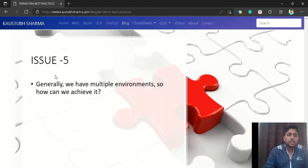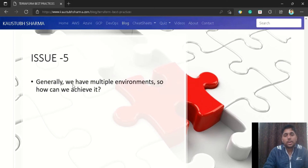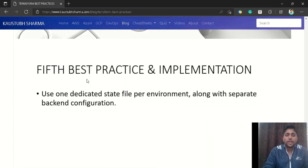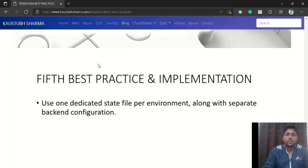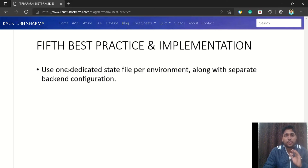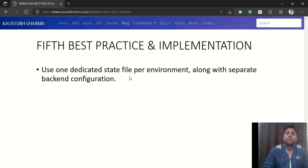Our next issue is more related to real-world practice. In real organizations we have multiple environments such as production, non-production, and testing environments. The best practice here is to use one dedicated state file per environment, with a separate backend configuration to store each Terraform state file. Never use a single state file for every environment — always use a different state file for different environments.